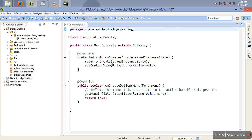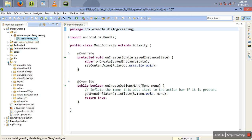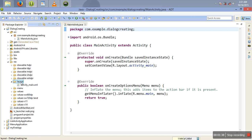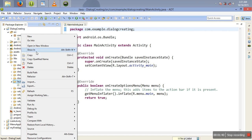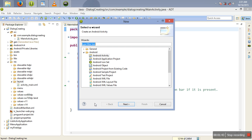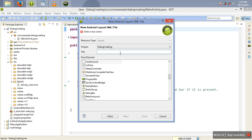We have a class, and all we want to do right now is create a layout for our dialog. I need to come here, say New, then Other, then Android Layout File. I'm going to say Next. This layout file is going to contain a LinearLayout vertical layout. I'm just going to call it 'login_dialog.' Then I'm going to finish.